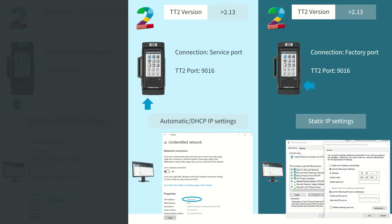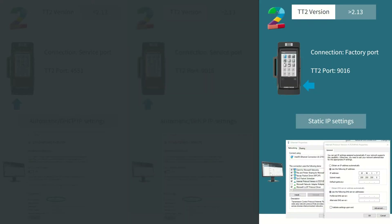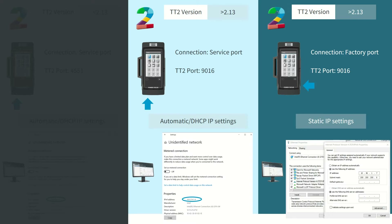In this video we're going to talk about ToolsTalk 2 version 2.13 and above, and I'm going to show you two scenarios of connecting. One is by the service port, where we will set up automatic DHCP IP settings. The other is using the factory port and setting up static IP settings on both your laptop and on your controller. Remember that in both of these two scenarios we are using a default port of 9016.